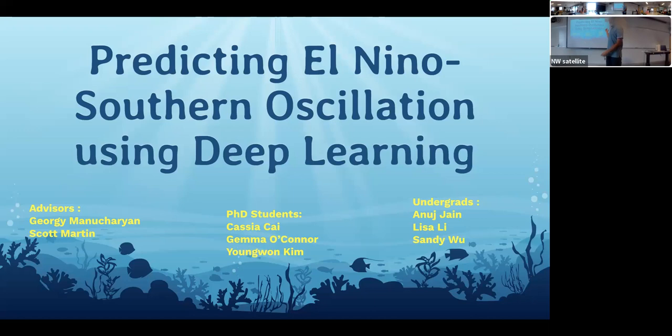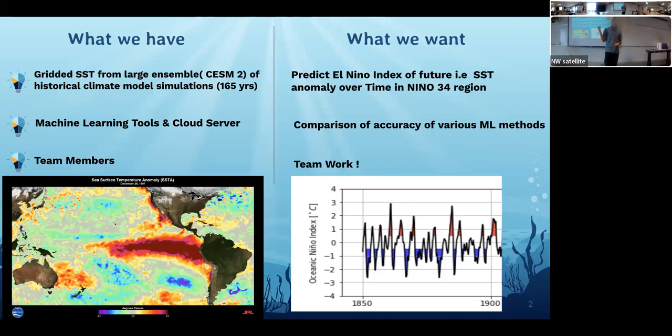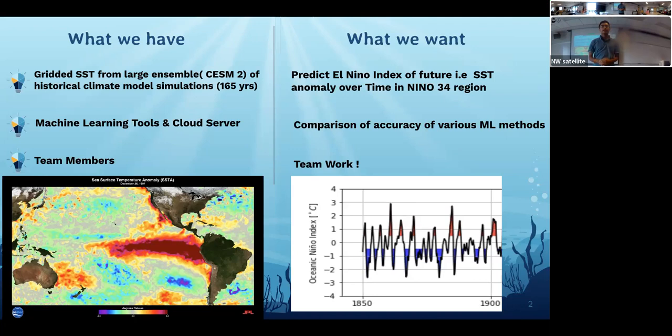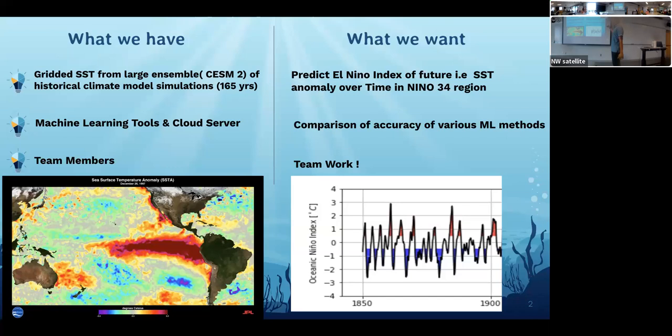We have graded SST data. On the left figure you can see there's a huge red view on the right side. How El Niño works is basically we have an unusual SST anomaly over the tropical Pacific region, and you can see the right graph which has the El Niño anomaly index over time.